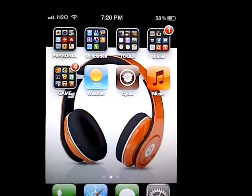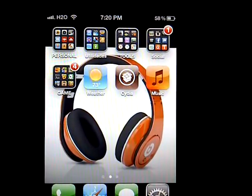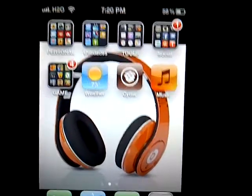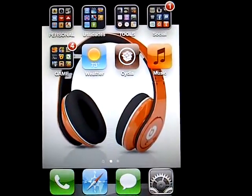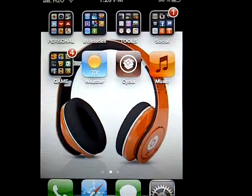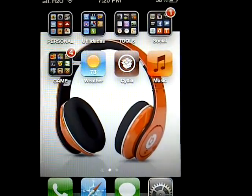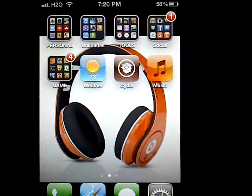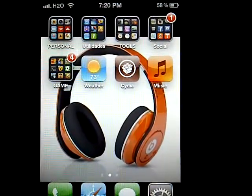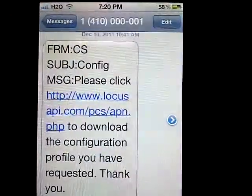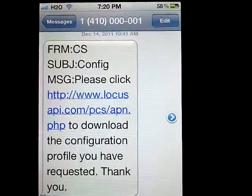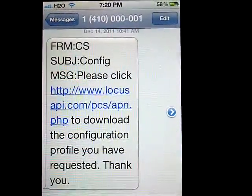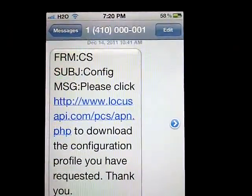Hello, this is iOS 5.1.1 working with H2O. My jailbreak is coming from redsn0w. Once you jailbreak your phone and install Cydia, I called H2O and they sent me this link. Once you have this link on your phone — this is at 8pm — once you have this link on your phone...